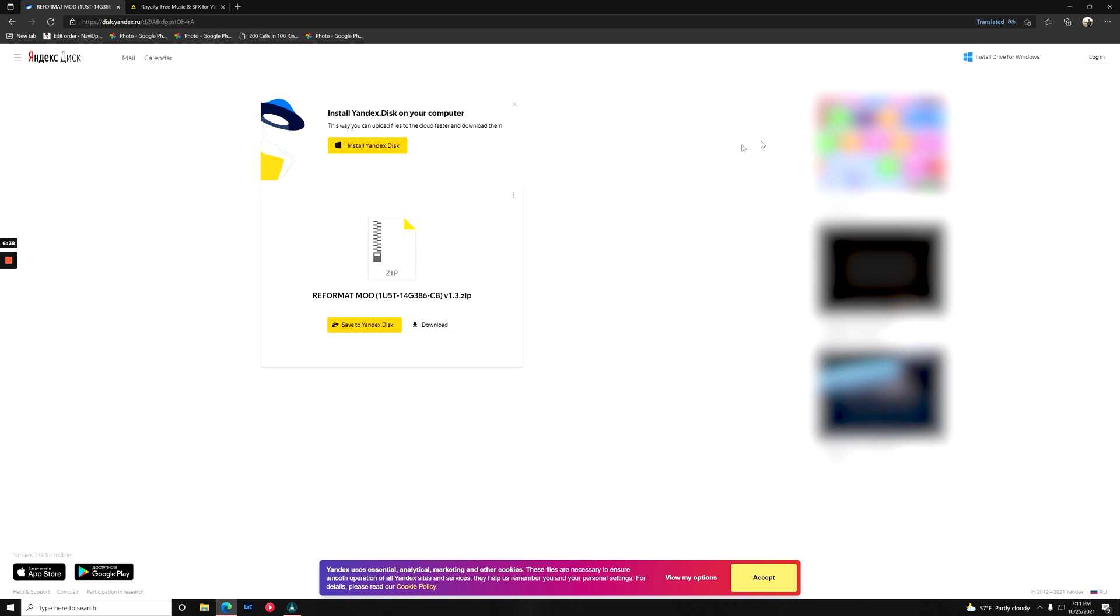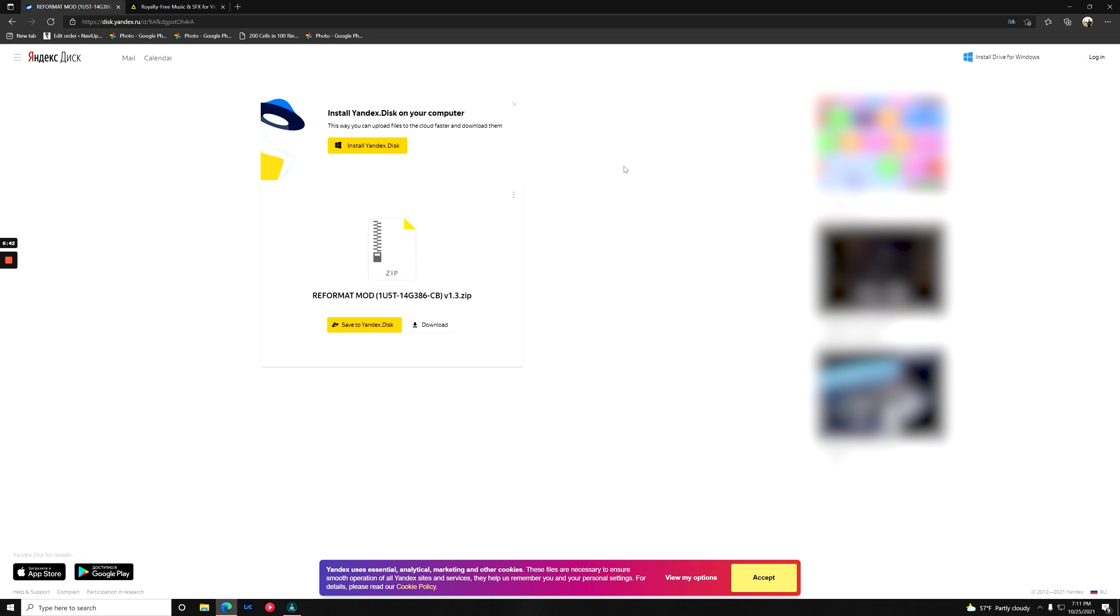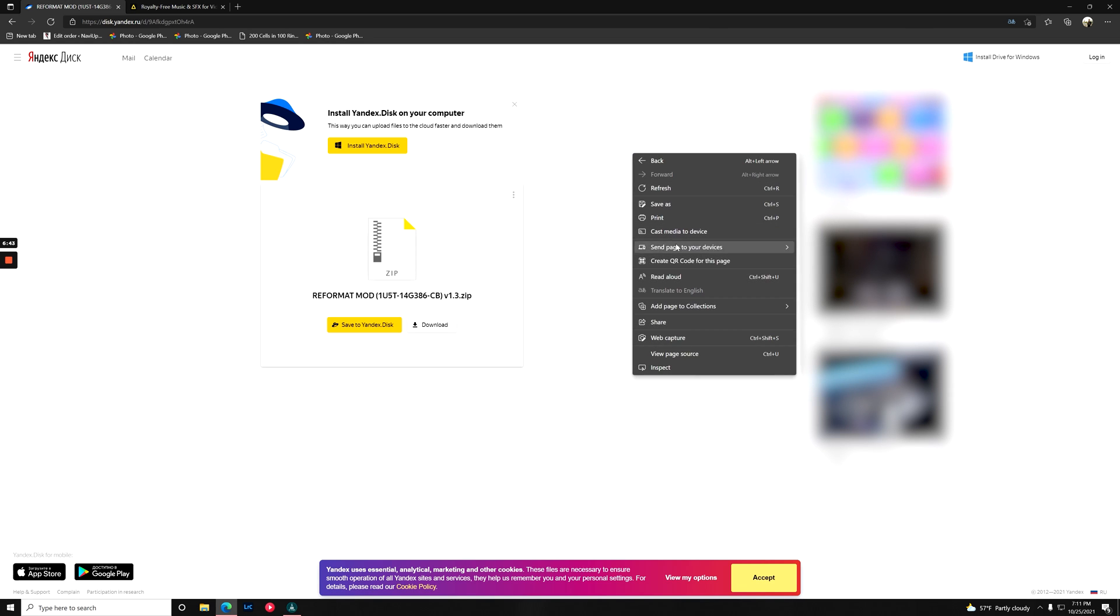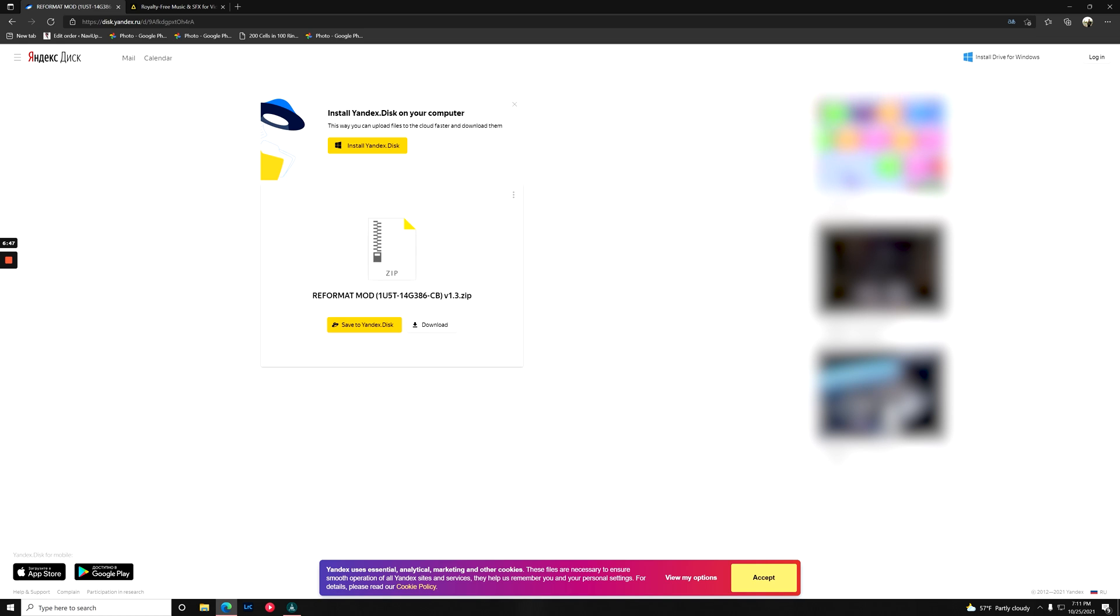Yandex Disk, I believe it's called. So beware, you might get these funky ads over here. What we're going to do is translate this site, which it looks like it's already done. There we go. And we're just going to click download.